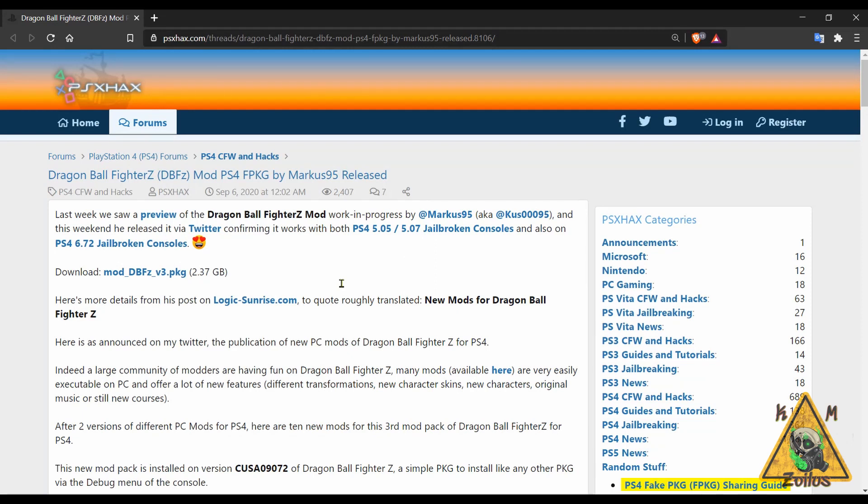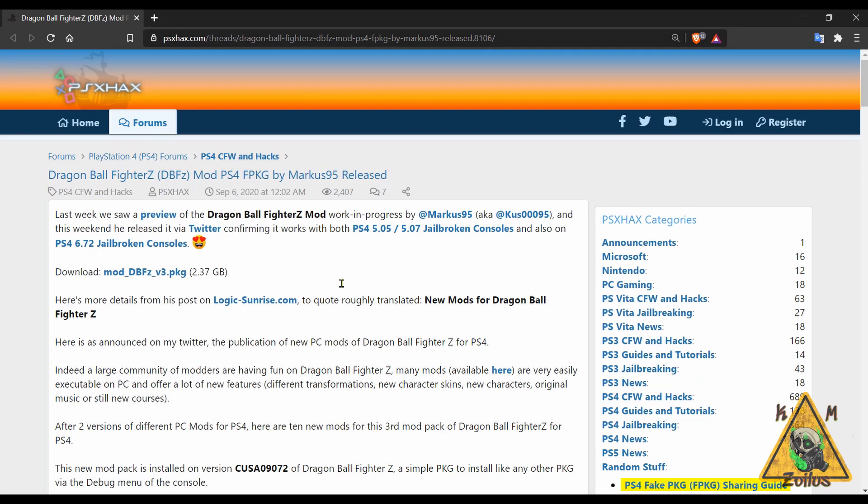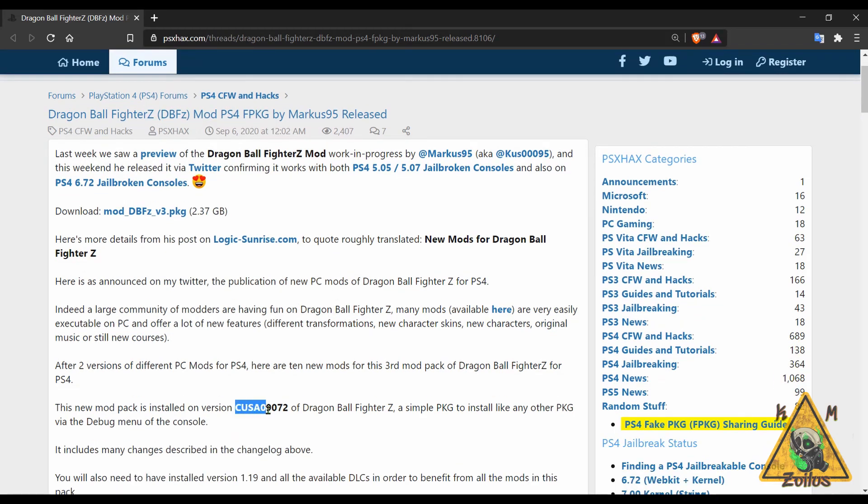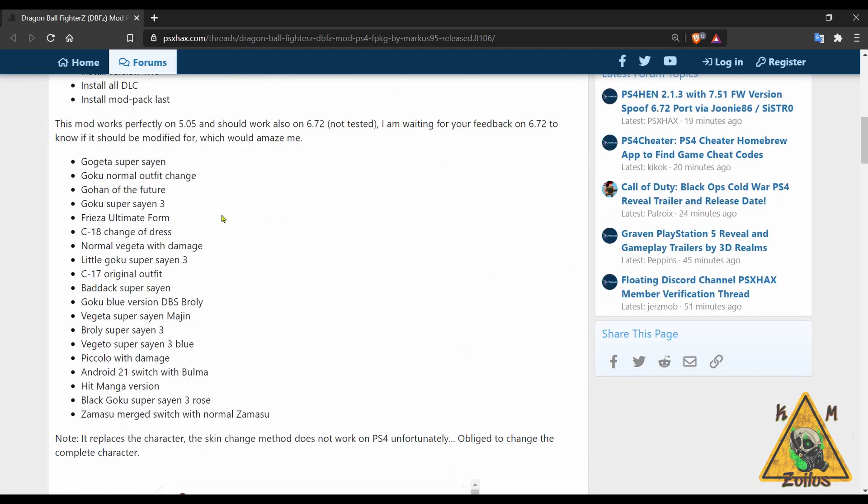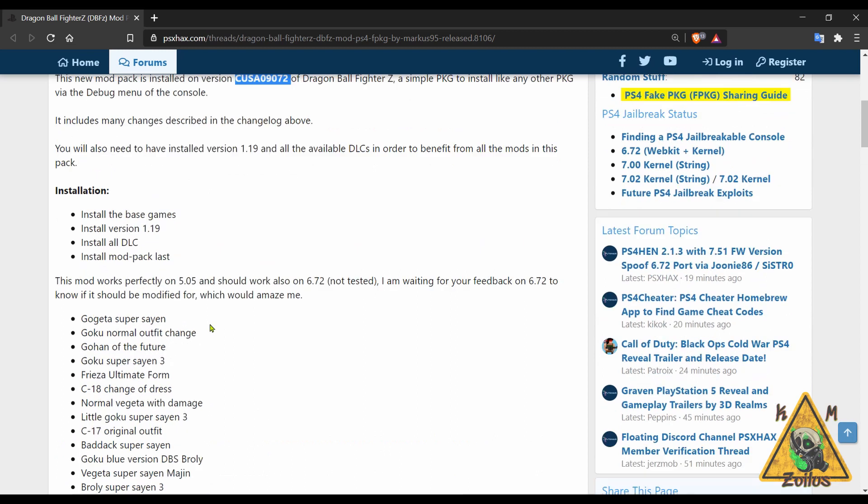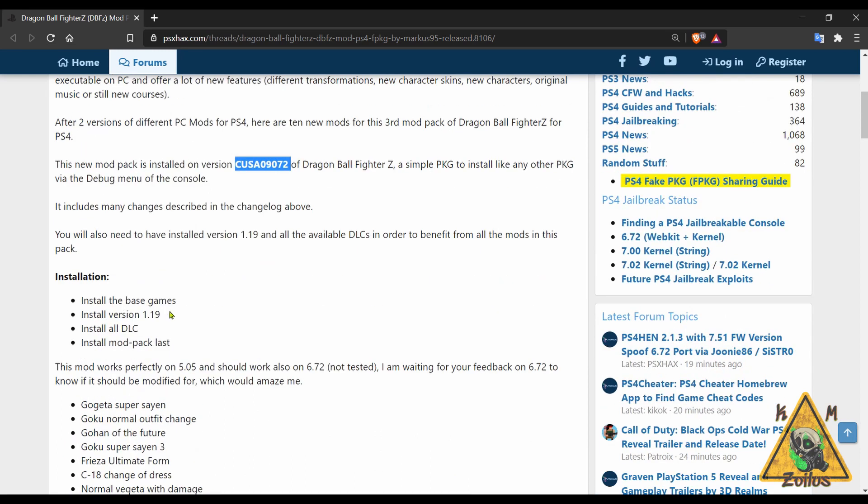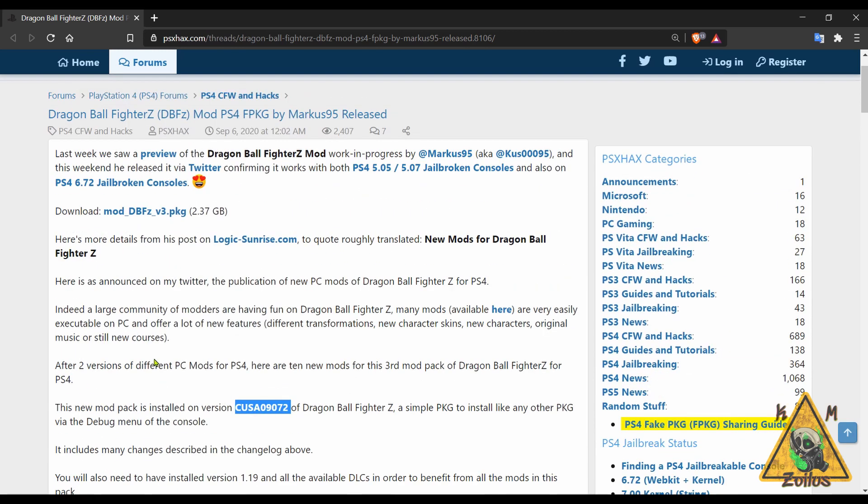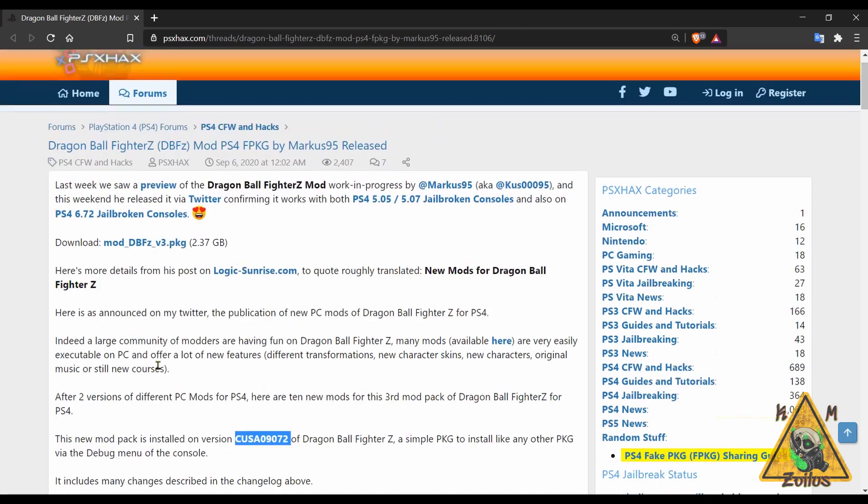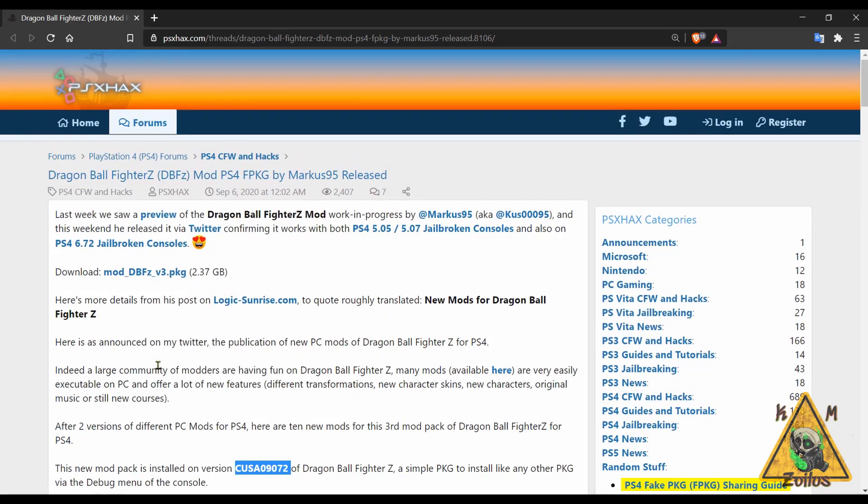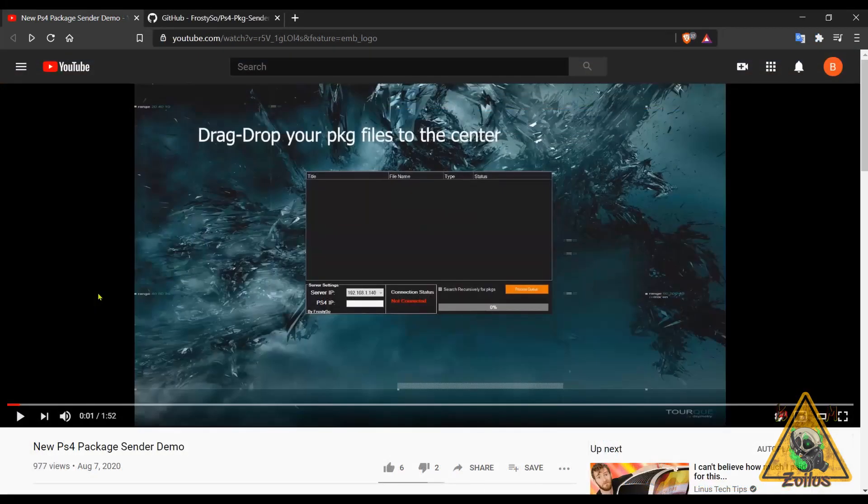Up next, if you are a fan of Dragon Ball FighterZ and you have a modded PS4 and you have this version of the game installed on your system, you might be interested in installing this Dragon Ball FighterZ mod. This mod adds, as you can see here, a few things to the game. You need to install the base game, need to have update 1.19 installed, install all DLC, and then install this mod pack. This mod pack is a regular package file that installs like any other fake package file on your PS4, and it's almost 2.4 gigs in size.